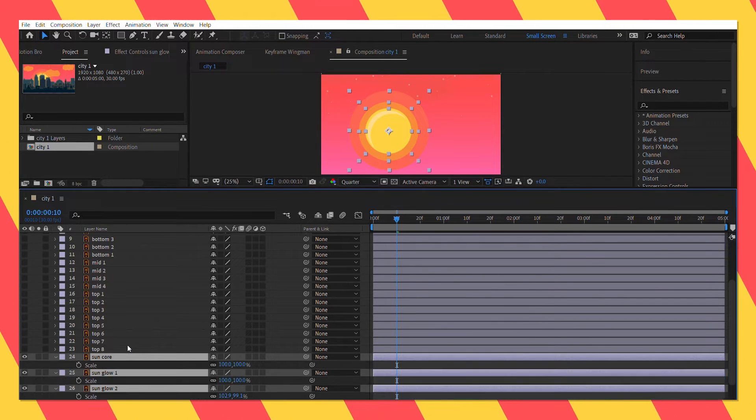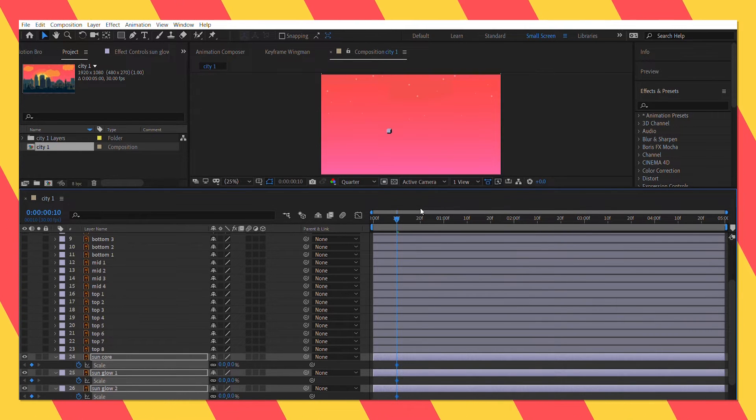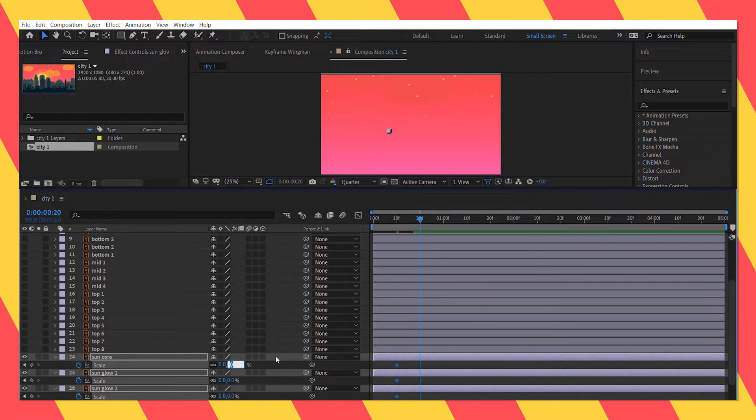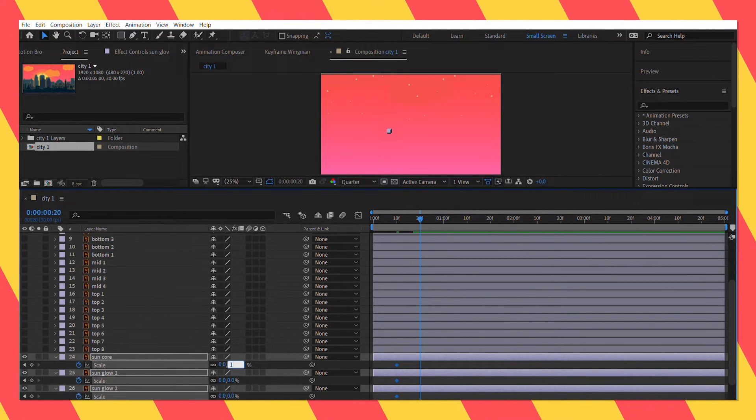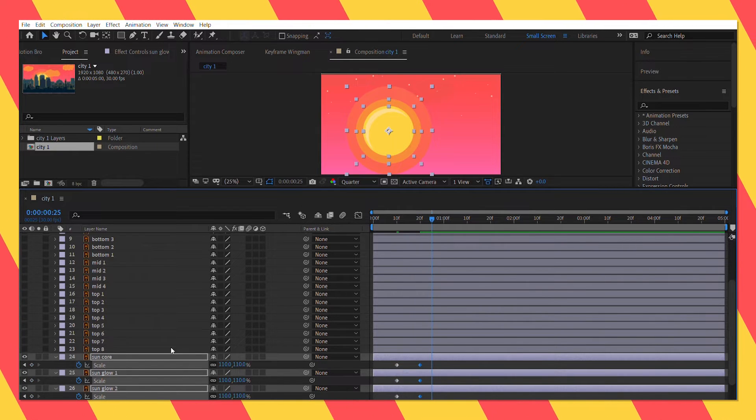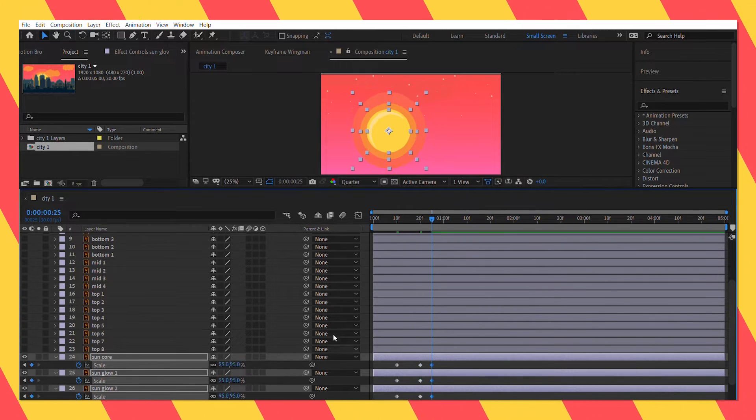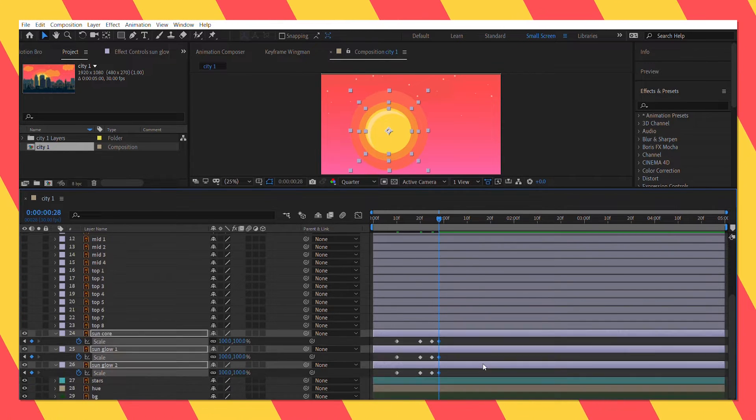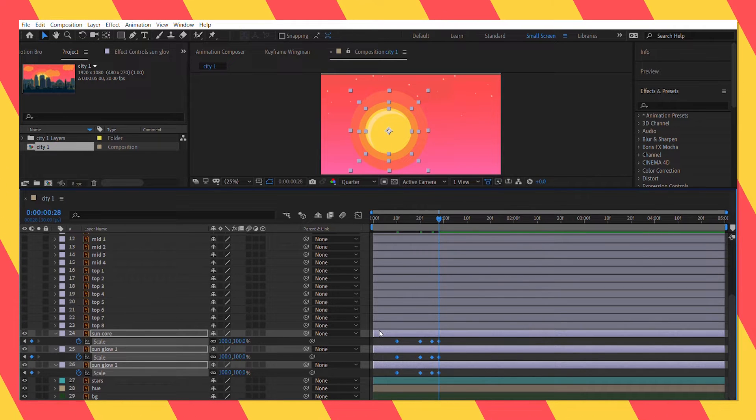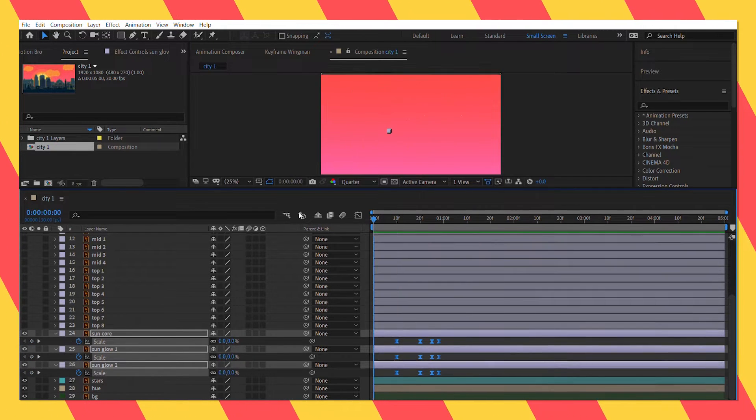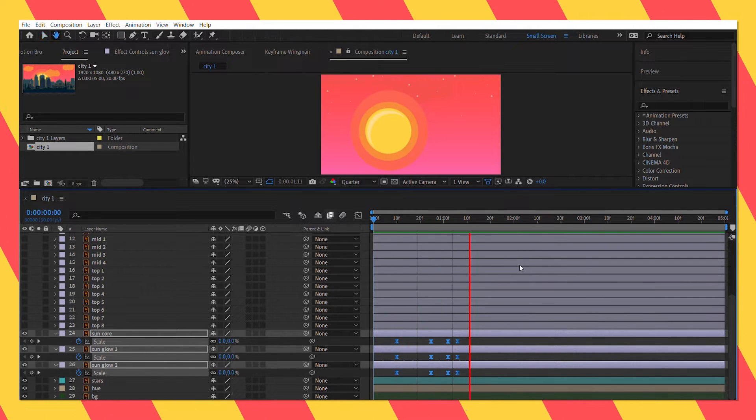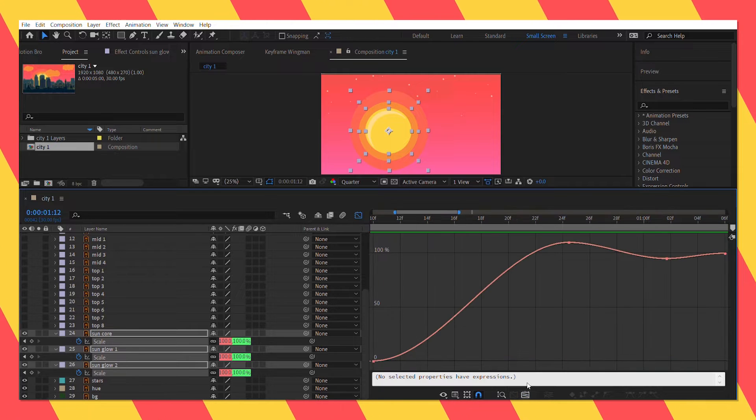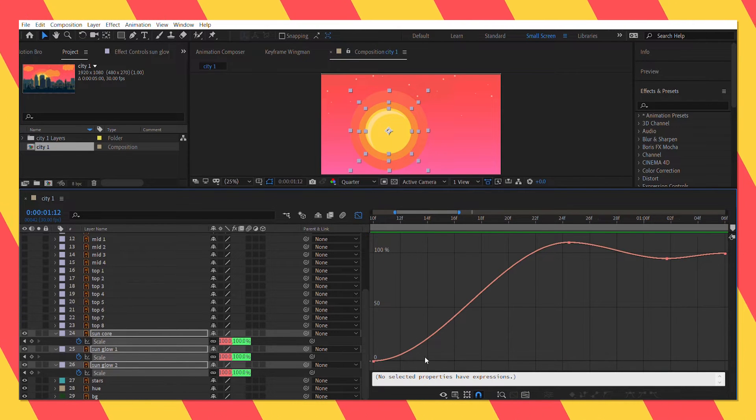Let's select all of them and open up the scale property to animate them all together. Here I will give them a bit of overshoot by enlarging them 110%, then shrinking them down to 95%, and then finally the last keyframe would be 100%. Finally selecting all the keyframes and easy easing them by pressing F9. Last time I edited the speed graph for position animation but this time I am going to edit the value graph for scale animation.